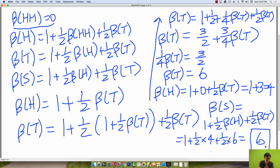Also, you may notice the equations for beta of S and beta of T were identical, so I could have just stopped after solving beta of T — but I worked through beta of S for completion.